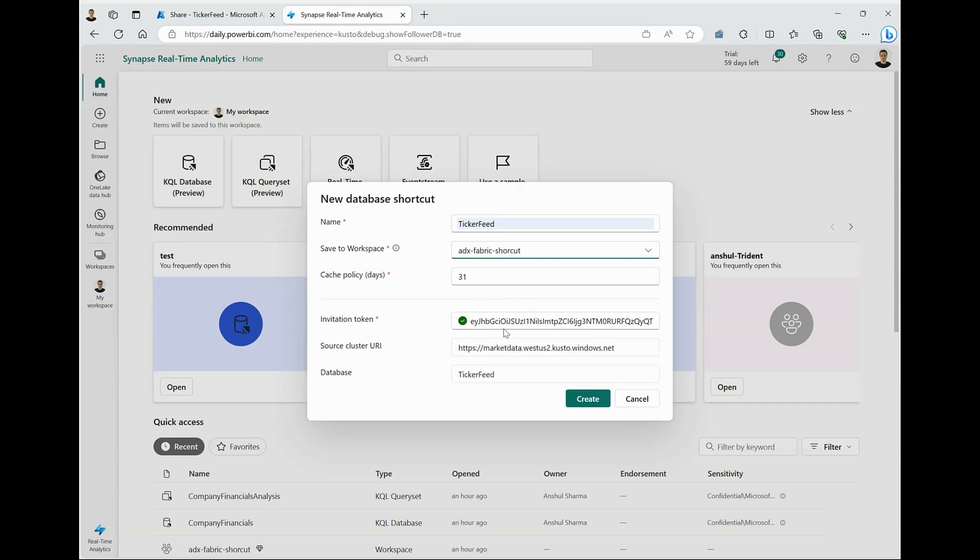I can also select the workspace where I want to create this database. Filling the details also provides me information around which dataset I am subscribing to. I will click on create and it will create a shortcut to the data provider's ADX database, allowing me to subscribe to the real-time feed.